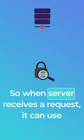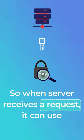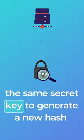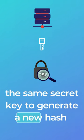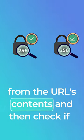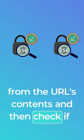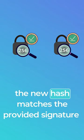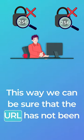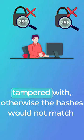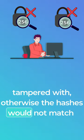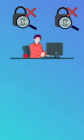So when the server receives a request, it can use the same secret key to generate a new hash from the URL's contents and then check if the new hash matches the provided signature. This way we can be sure that the URL has not been tampered with, otherwise the hashes would not match.